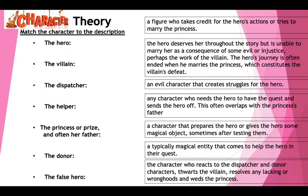Propp identified these character types: the hero, the villain, the dispatcher, the helper, the princess or prize and often the father, the donor, and the false hero. Pause the video and match up which one you think links to which definition — you should be able to do it instinctively.